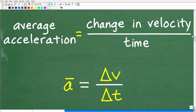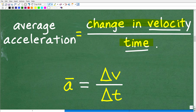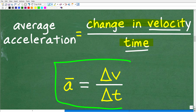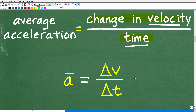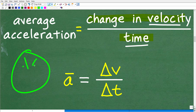Average acceleration is equal to the change in velocity over the change in time. Velocity is effectively speed — you can think of it that way. We have the speed of the vehicle and we know the time over which the speed changed. It went from one speed to another speed, and we know the period of time that took. Here is the formula you can see in a physics class: average acceleration equals delta V over delta T.